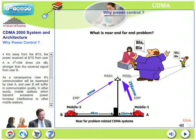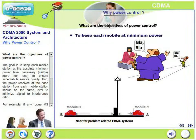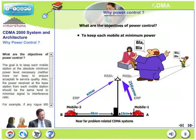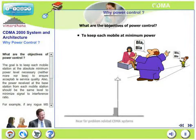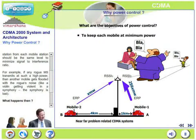There are two major objectives of power control. The first goal is to keep each mobile station at the absolute minimum power level necessary — neither more nor less — to ensure acceptable service quality across the entire network. The second goal is that the power received at the base station from each mobile, irrespective of where it is in the network, should be the same level, which minimizes the signal-to-interference ratio. These are the two specific goals of the power control mechanism.